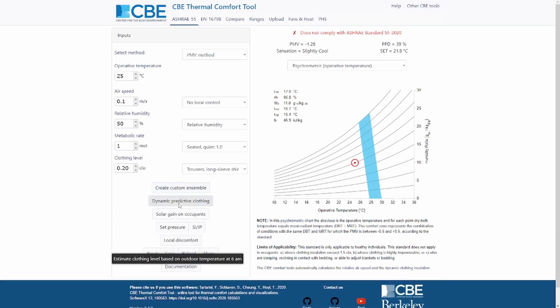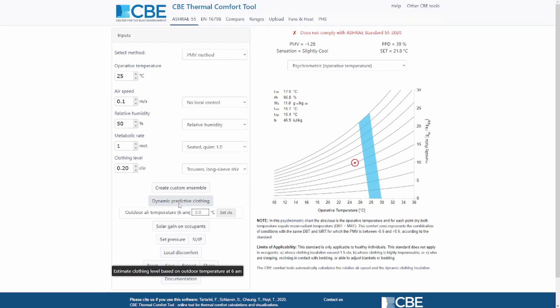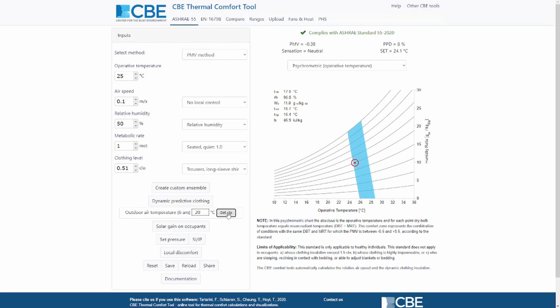Alternatively, I can also predict the clothing level based on the temperature at 6 AM. Let's select a temperature of 20 degrees, and this is going to calculate the clothing level.